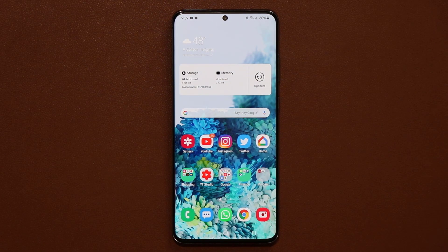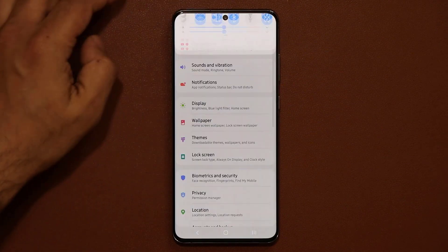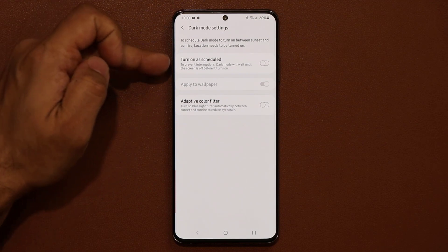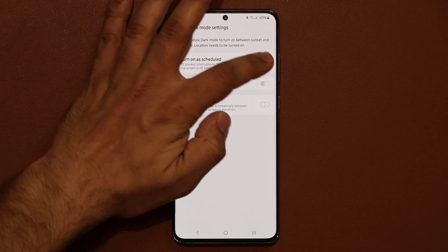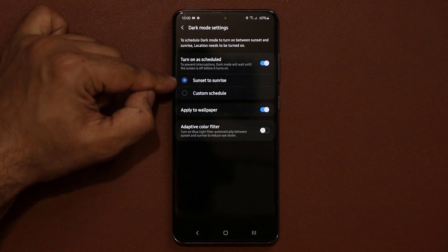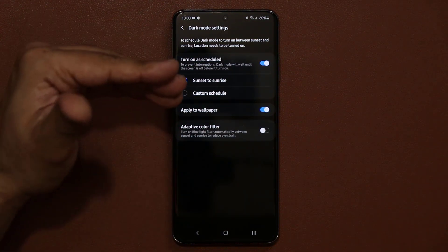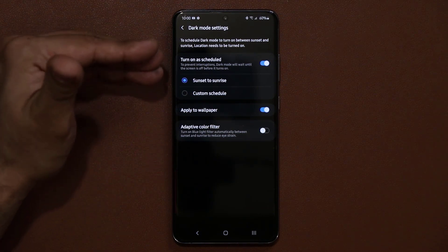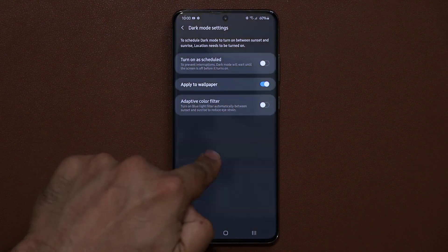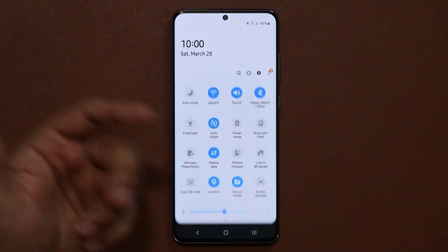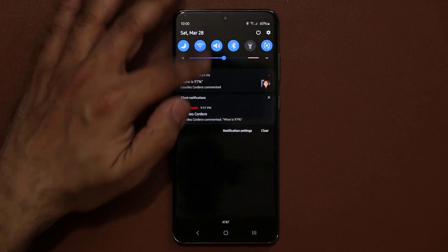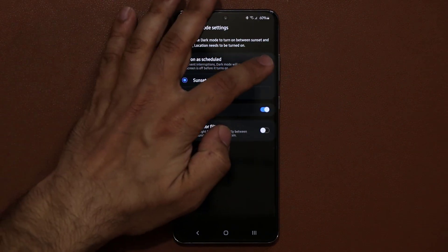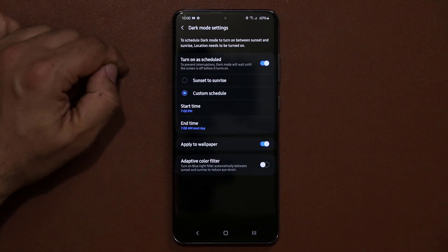Speaking of battery life and eye strain, go to Settings, then Display, and into 'Dark mode settings'. Turn this on as scheduled — set it to sunset to sunrise so dark mode enables at sunset and disables at sunrise. In daylight it looks normal, but at nighttime with dark mode on it's easy on the eyes. You can also set a custom schedule if you prefer.